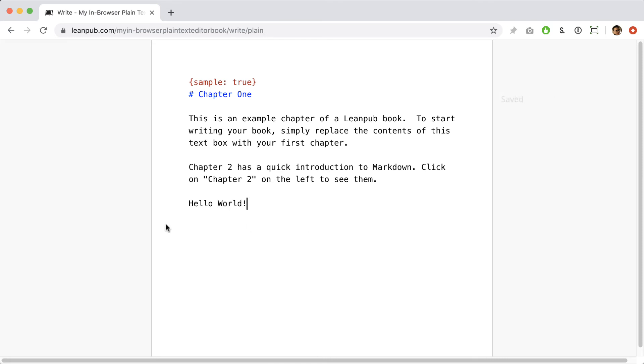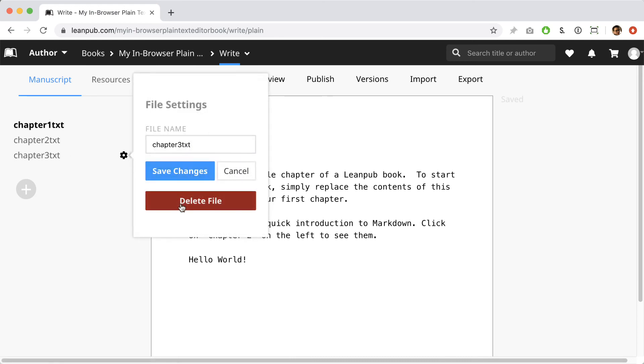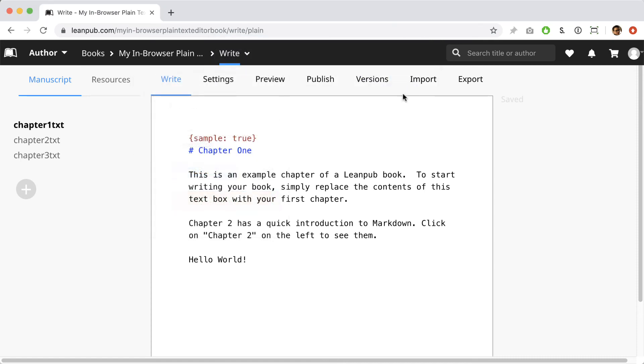Next, let's delete a chapter. Click on the left side of the screen to bring back the chapter menu. Hover your mouse over chapter three and click on the gear wheel icon you'll see in the file settings box. As you can see, you can rename a file here and you can delete it too. Let's hit that big scary red delete button. Bye bye chapter three.